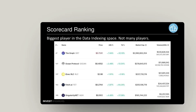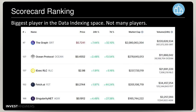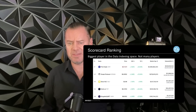In terms of the scorecard ranking, there are not many players here, but The Graph is the biggest and just broke into the top 50 with a $2 billion market cap. There are other players like Ocean Protocol, but The Graph is the clear leader in the space.